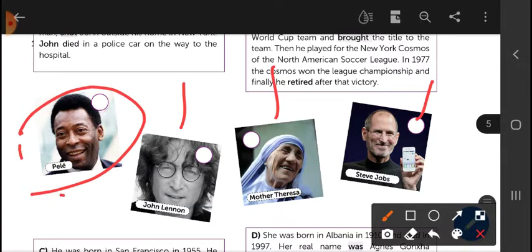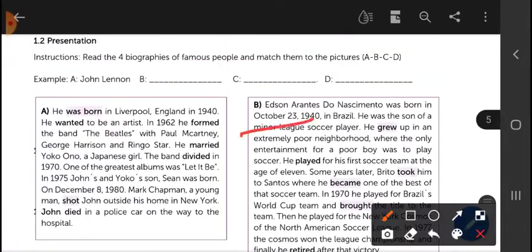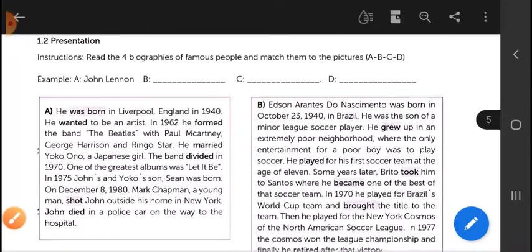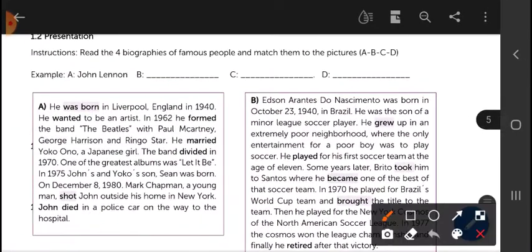He was born in Brazil — Pelé! So Pelé's biography is letter B. You write 'Pelé' for letter B. You have to read the biographies and match them with the pictures of A, B, C, and D.